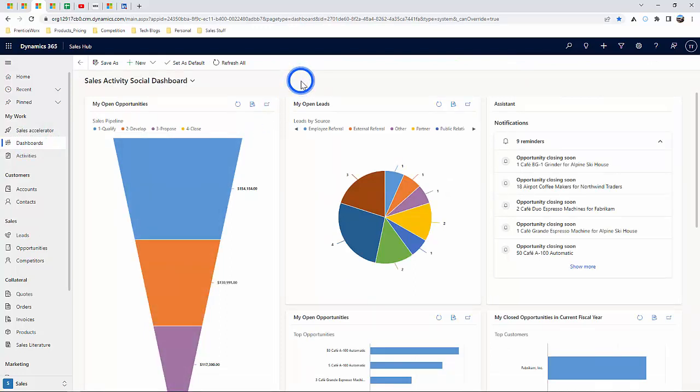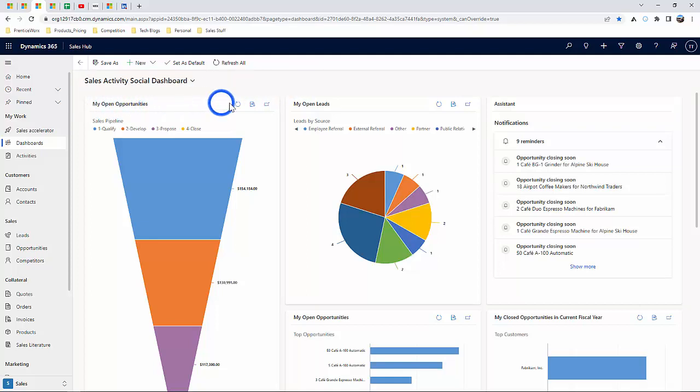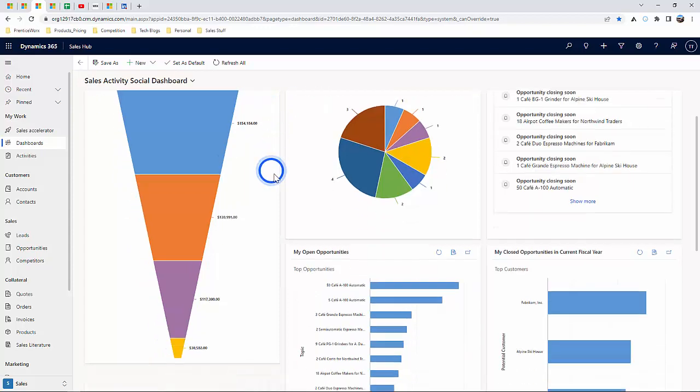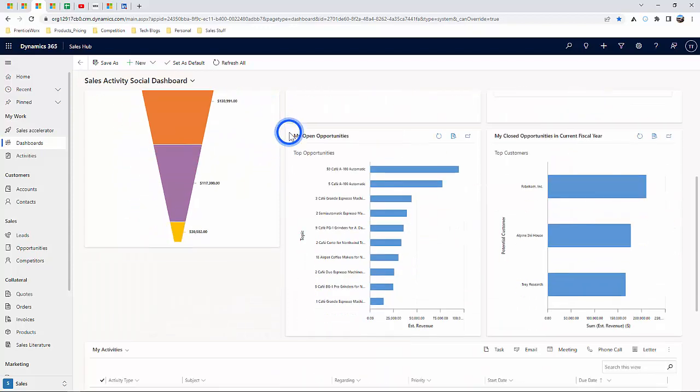Within this dashboard, I can see things such as my open opportunities, my open leads, my opportunities in a different format.